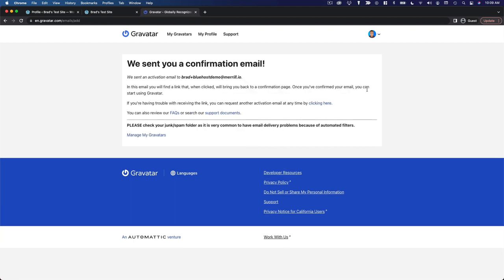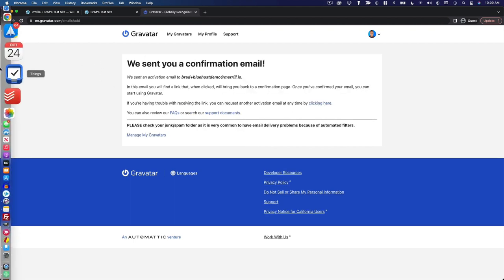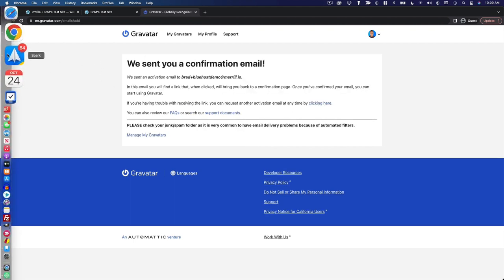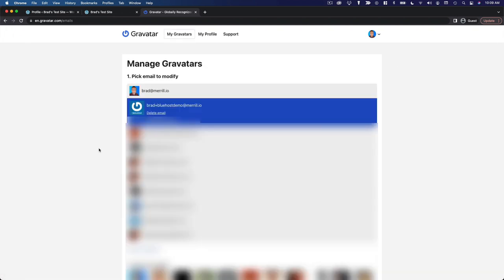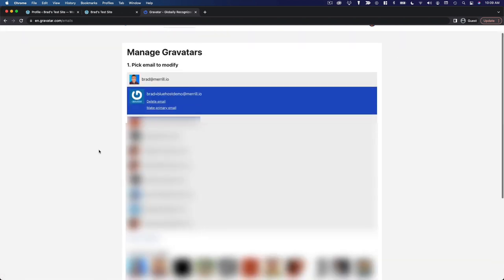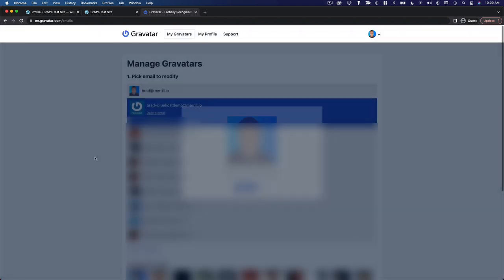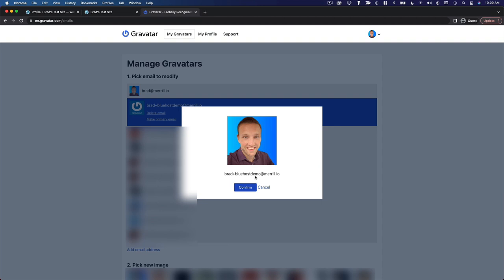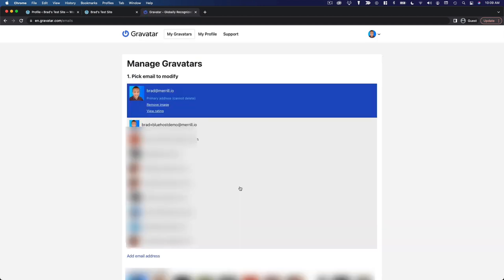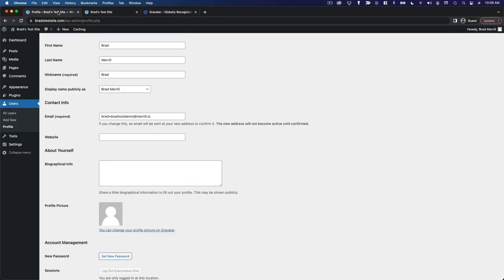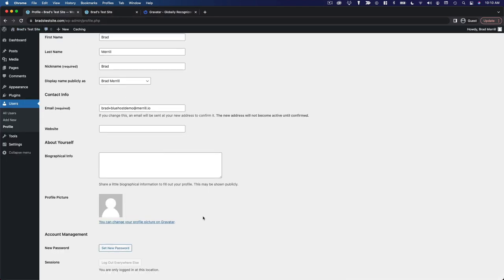It's going to need me to confirm my email address. And now that I've done that, I can set an avatar for this email address, confirm it. And when I go back to my website, after a few minutes, it should be reflected in my profile.